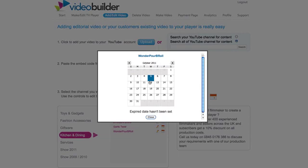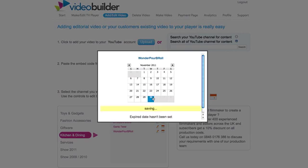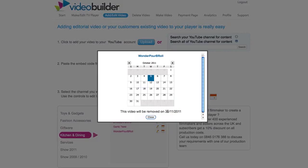We have the 5th of October at the moment and there's no expired date set, so you find a date that you would like to set as the date that it disappears from your player. I'm going to say the 30th of November. Click the button and that will now be removed on the 30th of November 2011.